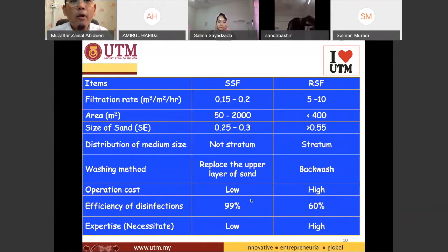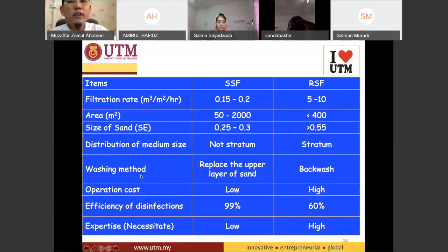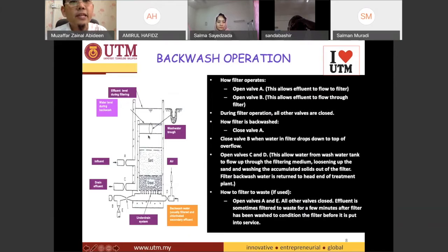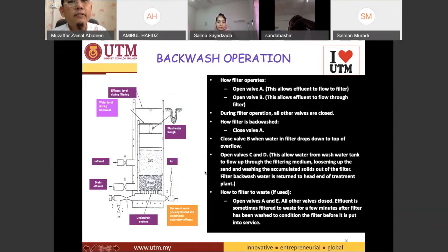I'd like to talk about how we clean the filter, because if you do the filtration for a very long time, we can see clogging. As a normal filtration process, this is the rapid one — the rapid sand filter.